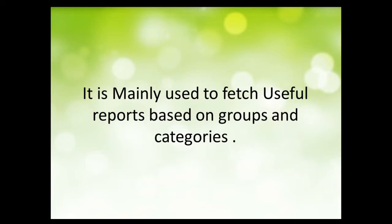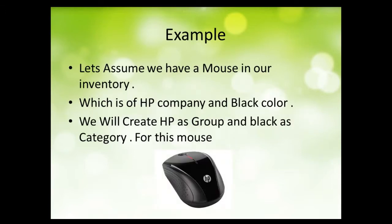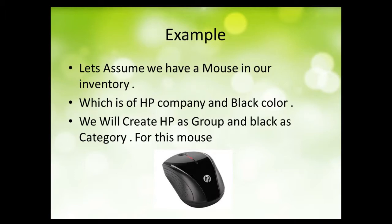Let's assume we have a mouse in our inventory which is of HP company and a black color. We will create HP as a group and black as a category for this mouse.